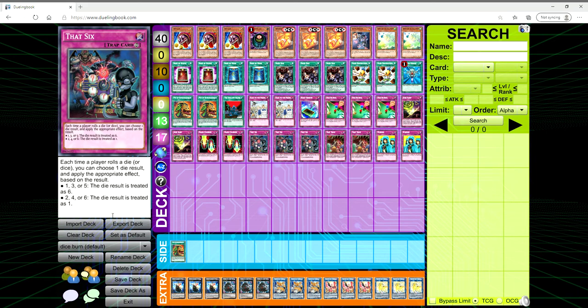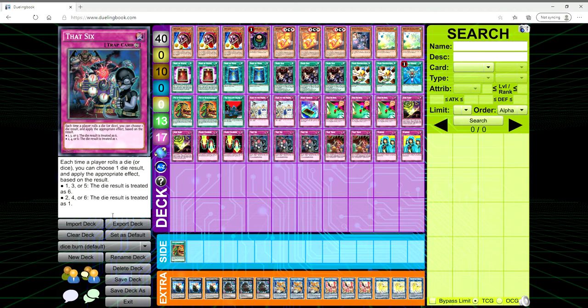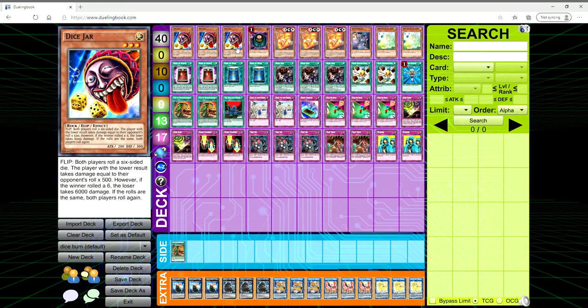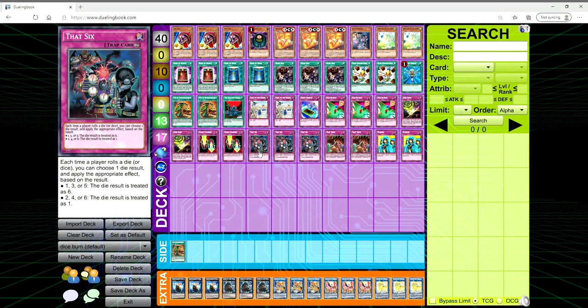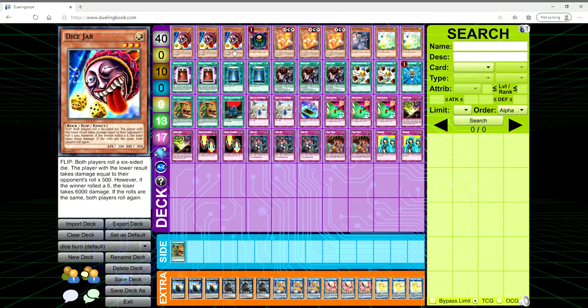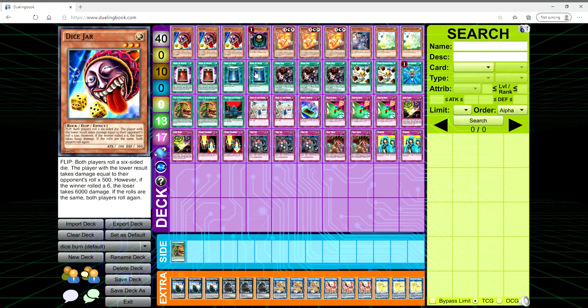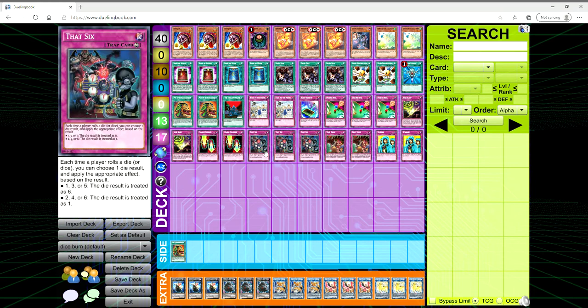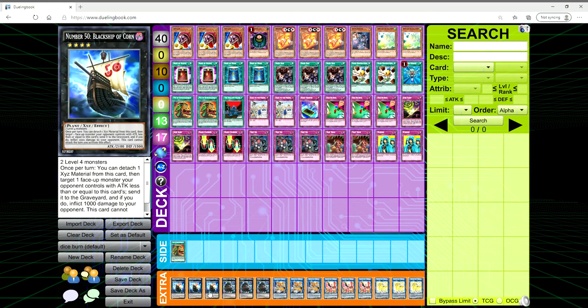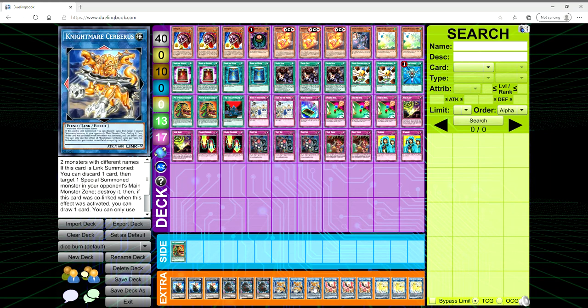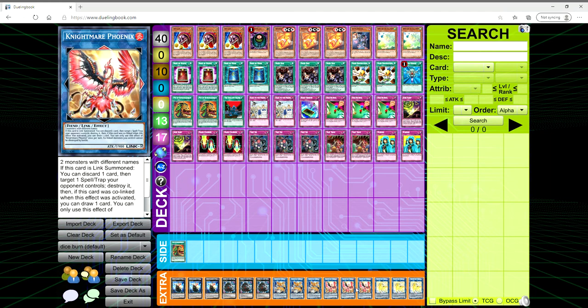And then finally three copies of That Six. This is your MVP card of the deck. It's a continuous trap and its effect is that each time a player rolls a die or dice you can choose one die result and apply the appropriate effect based on the result. If you roll a one, three, or five, then the die result is treated as six. If you roll a two, four, or six, the die result is treated as one. So if you flip up Dice Jar, activate the effect and chain That Six, you roll Dice Jar and you hit let's say a one, you can use That Six to change the one to a six and then be able to deal 6,000 points of damage.